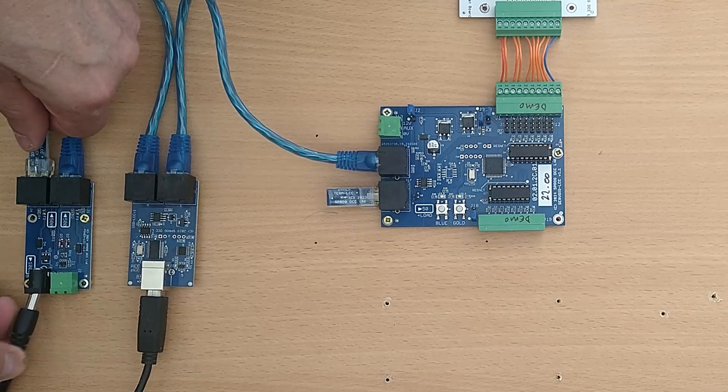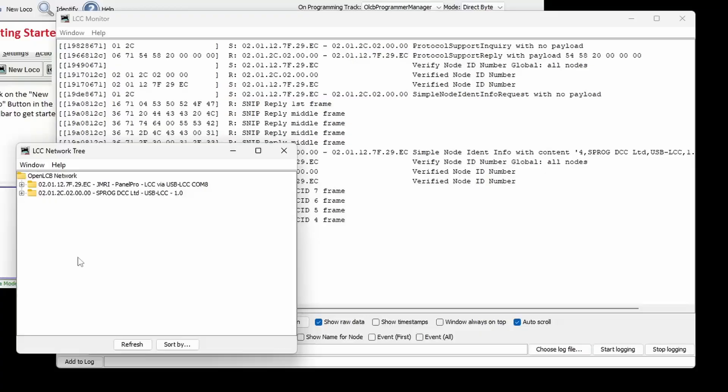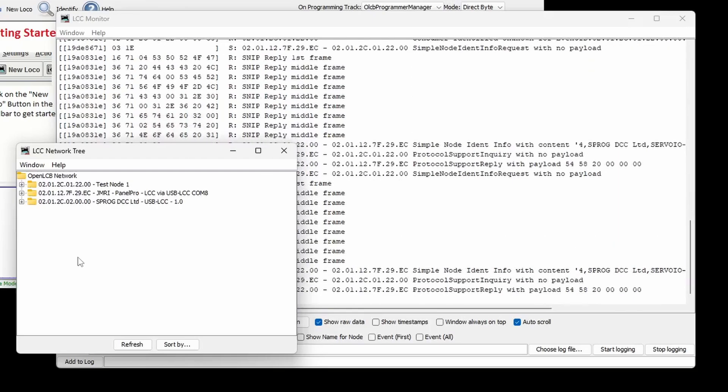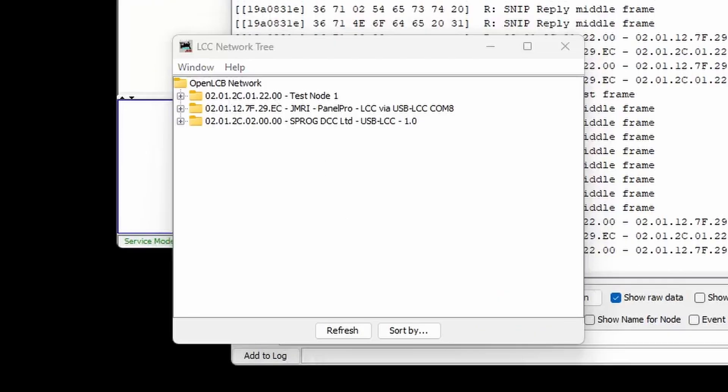When we apply power to the network, the ServoIO LCC will start up and announce itself with messages being seen in the traffic monitor. The new node will appear in the network tree.